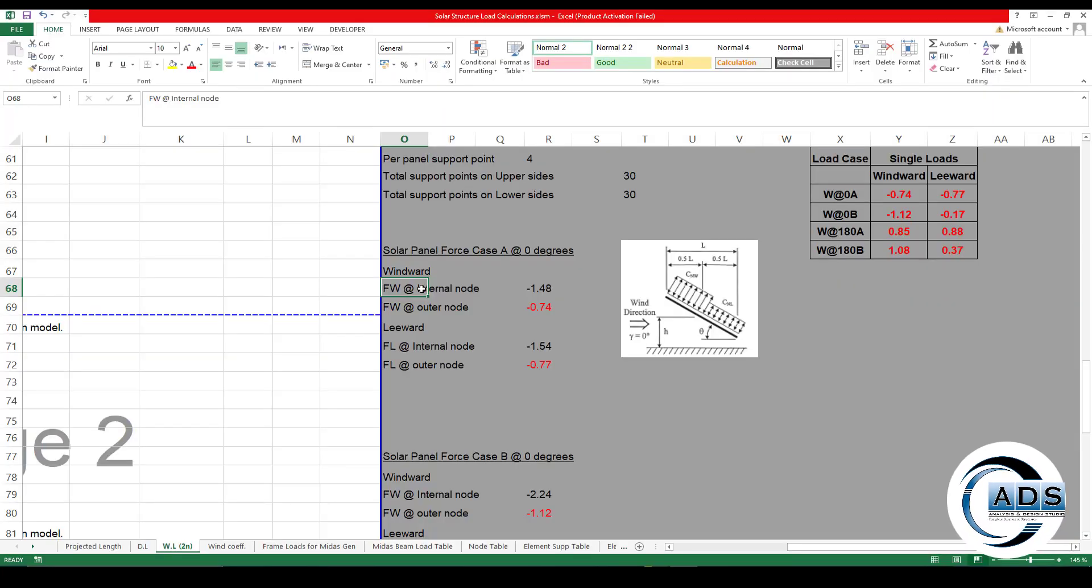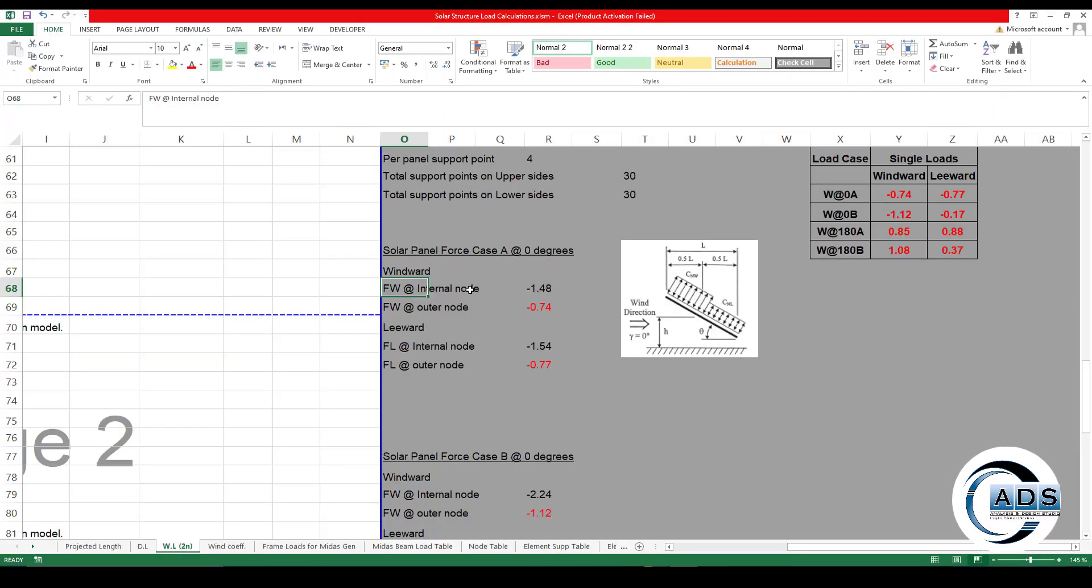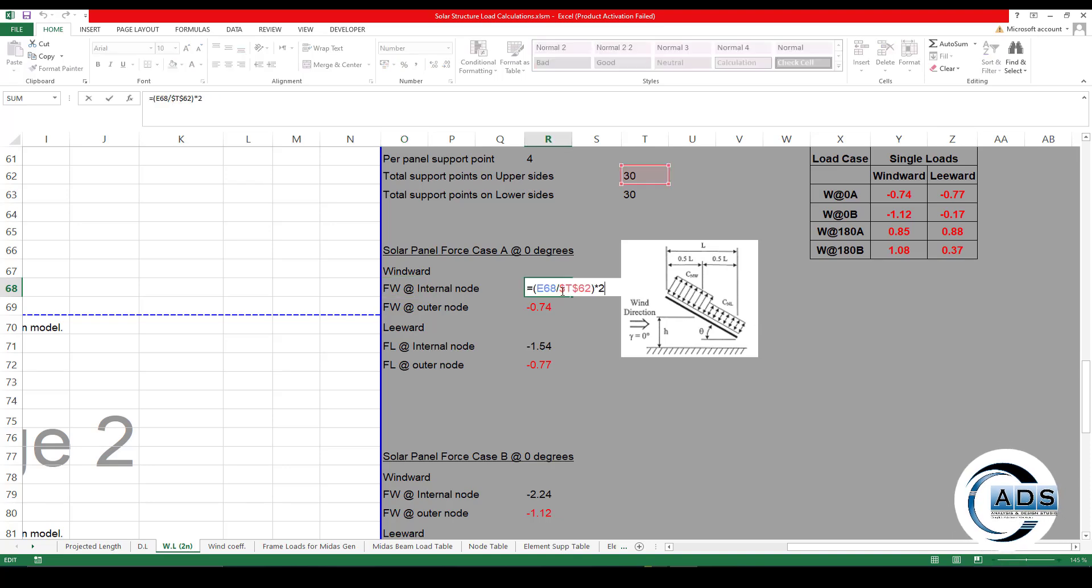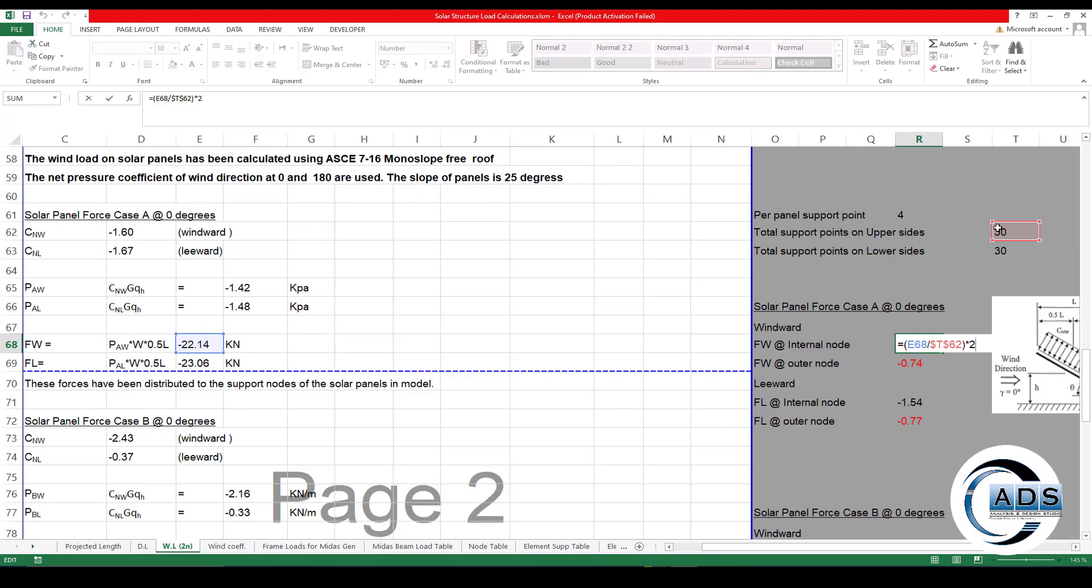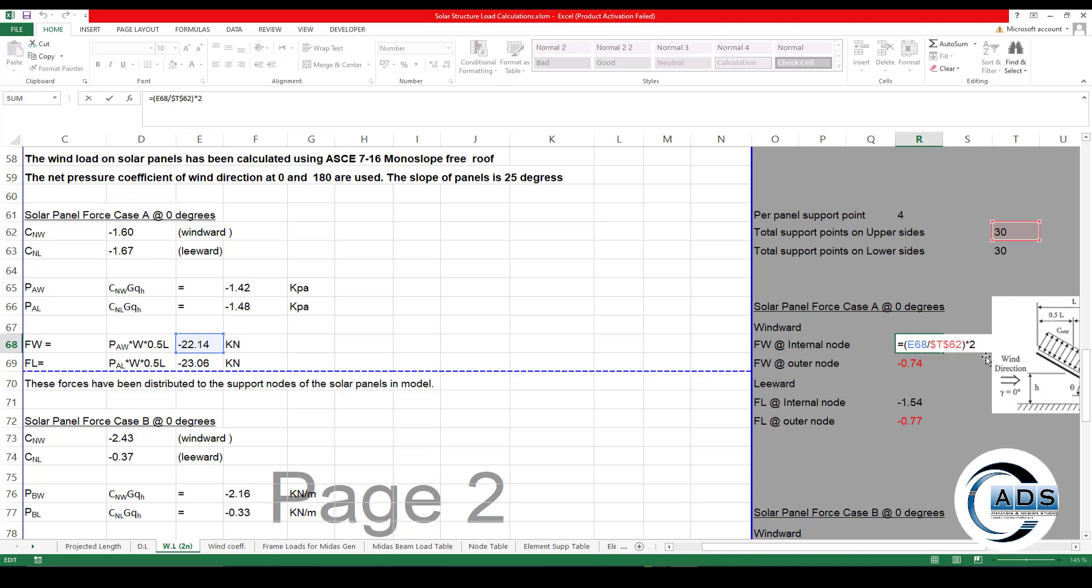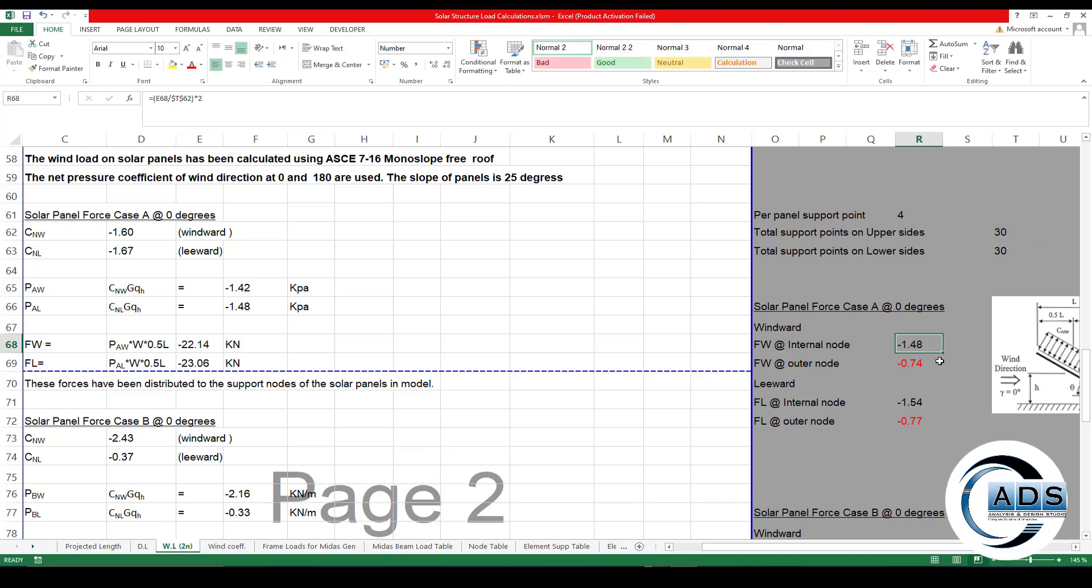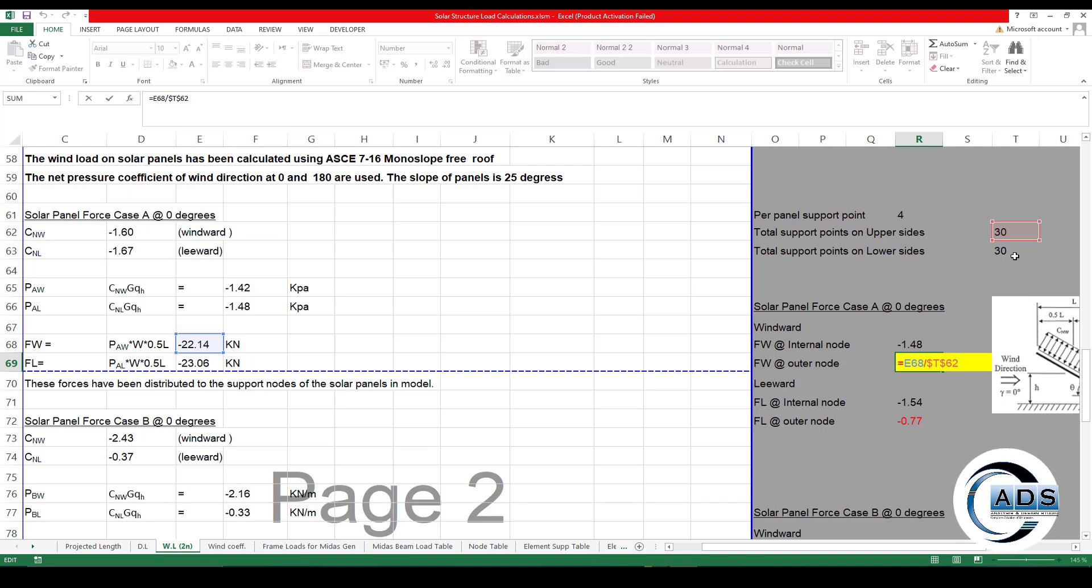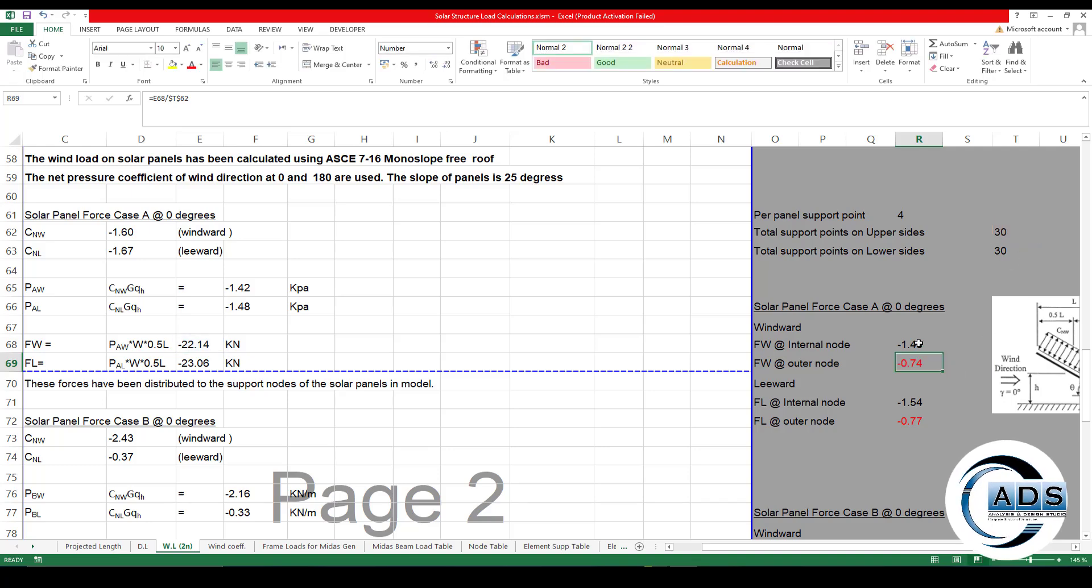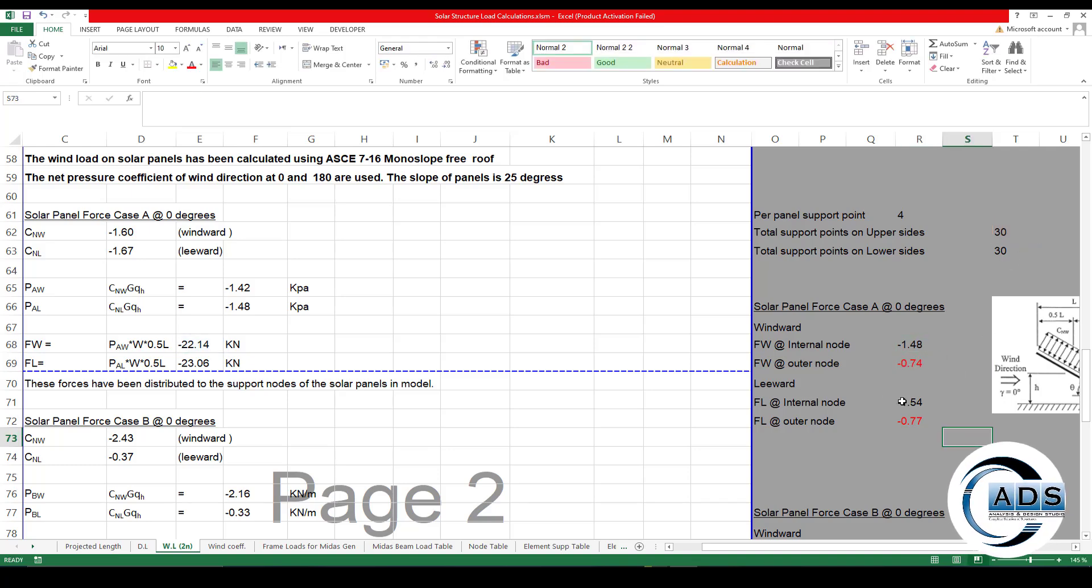Because we have discussed these two points are very much close to each other, so we are considering it as one force. Windward force in the internal node is this much. This force divided by the upper nodes multiplied by two. And this is for the single outer node, or just divided by two.